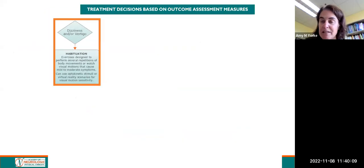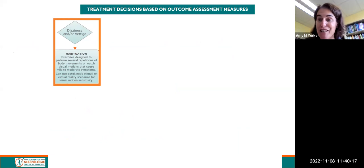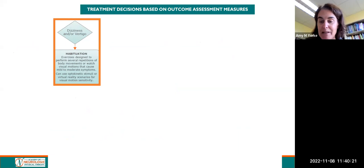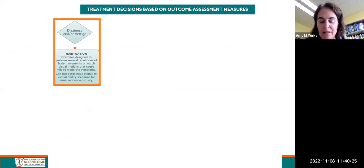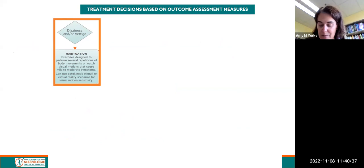If the patient reports dizziness and vertigo, perhaps assessed using the dizziness handicap inventory, you would look to perform habituation as the intervention. Habituation is the reduction in behavioral response after repeated exposure to a provocative stimulus, with the goal of reducing symptoms related to the vestibular system. Habituation exercises are chosen based on nonspecific movements or situations — such as busy visual environments — that provoke symptoms.